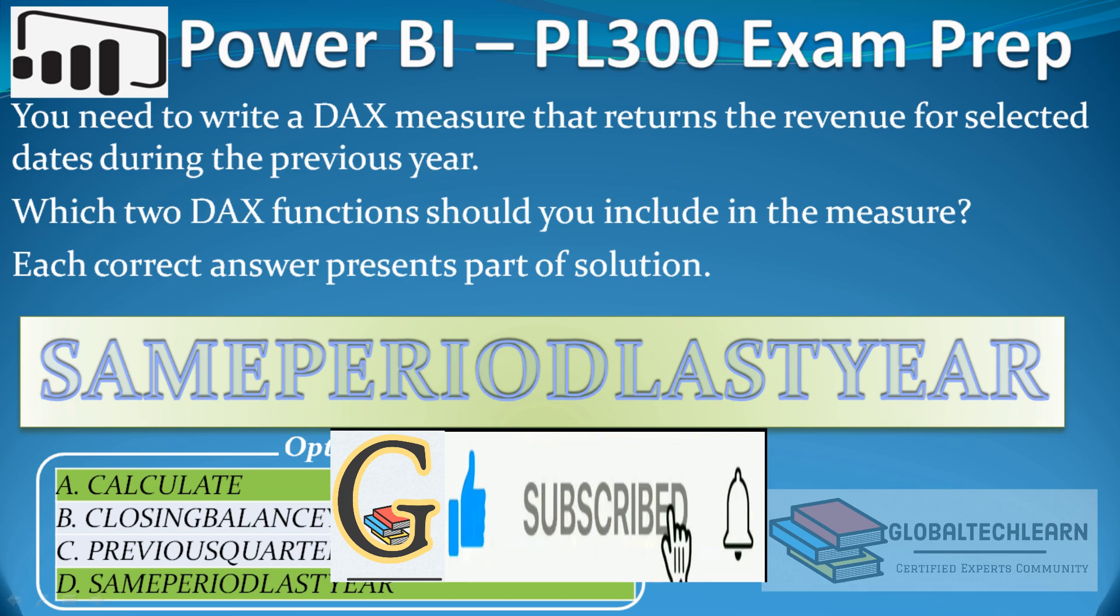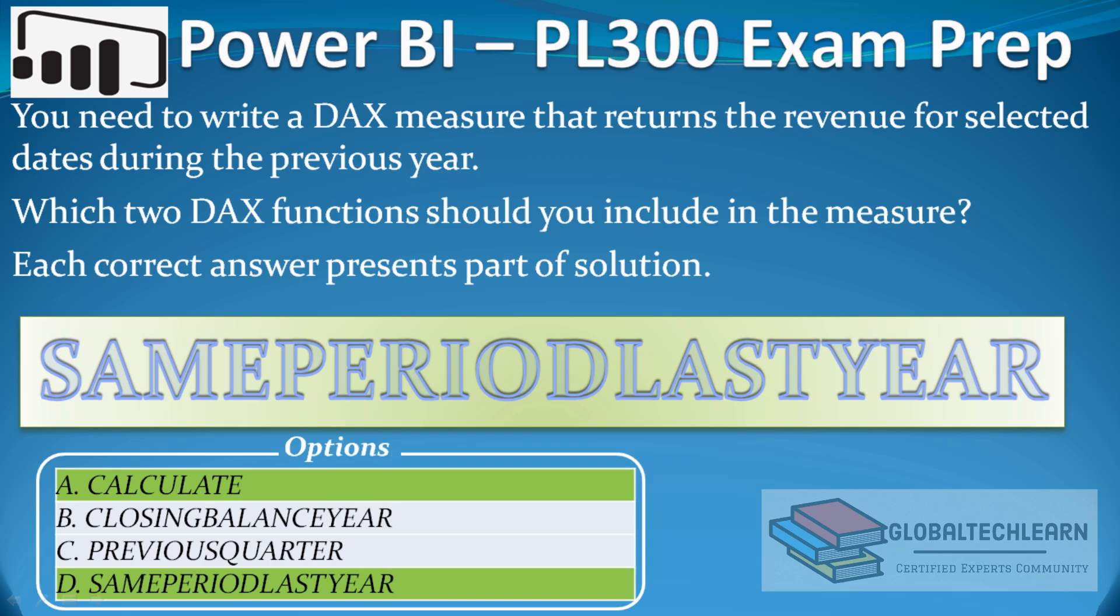With this we are able to achieve our requirements. Now let's go back to the question. As we used calculate and same period last year functions in our measure, we can mark these two options as the correct answer.